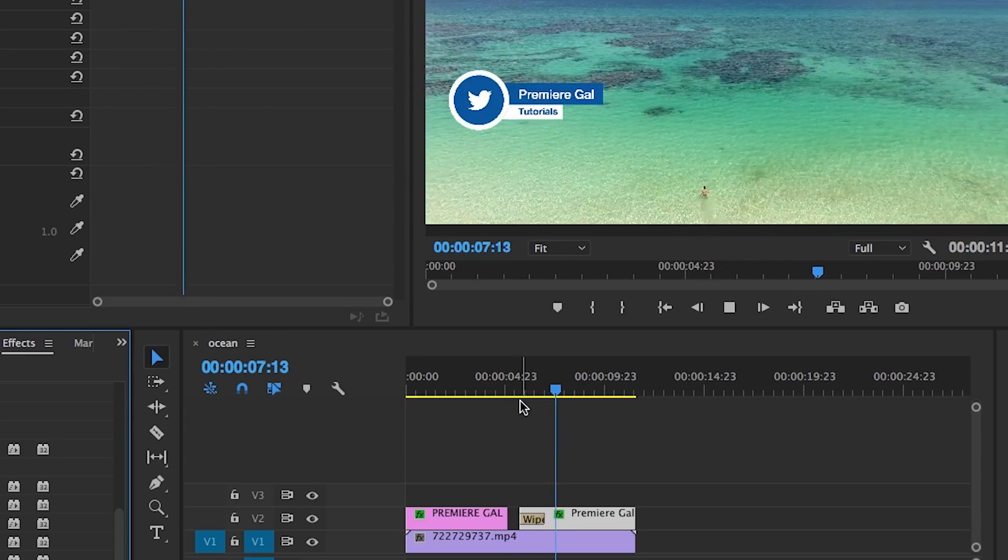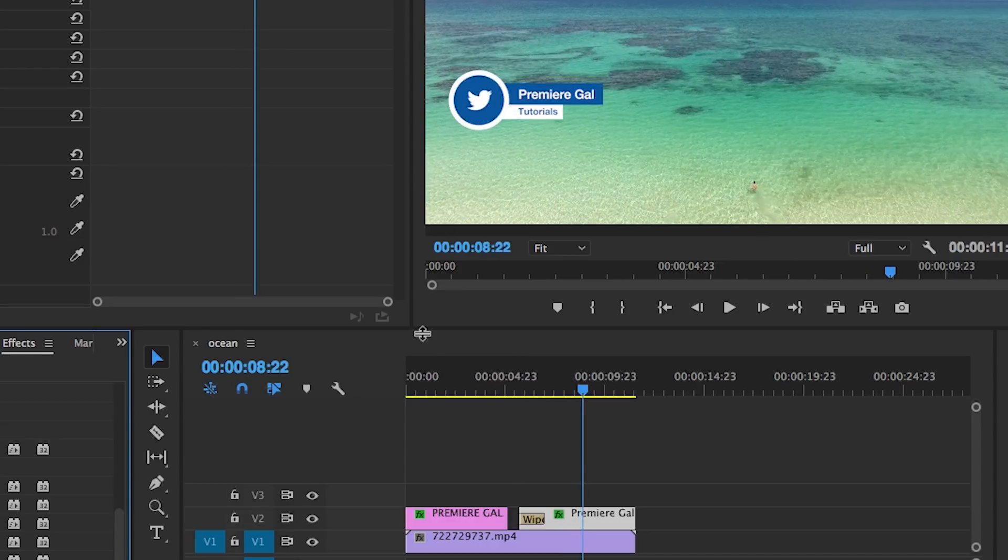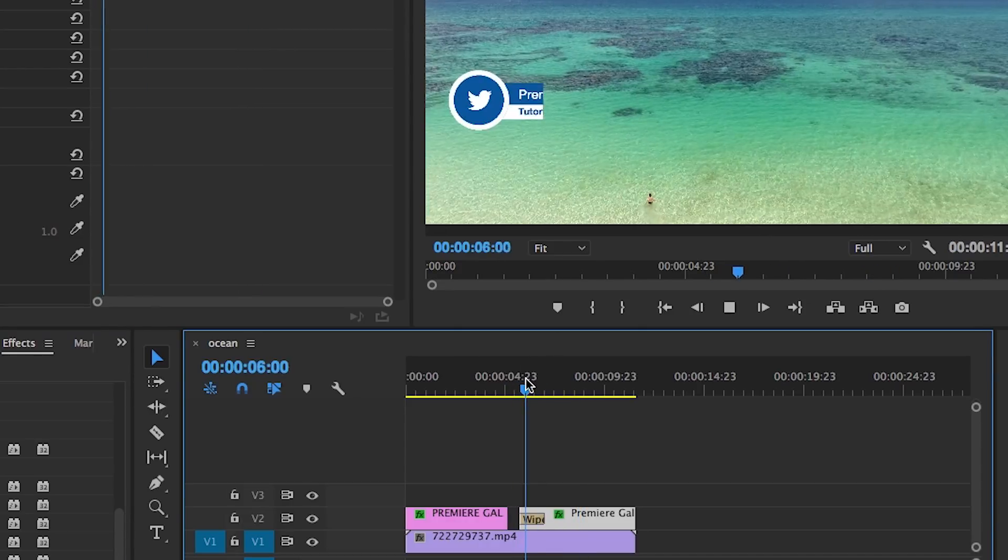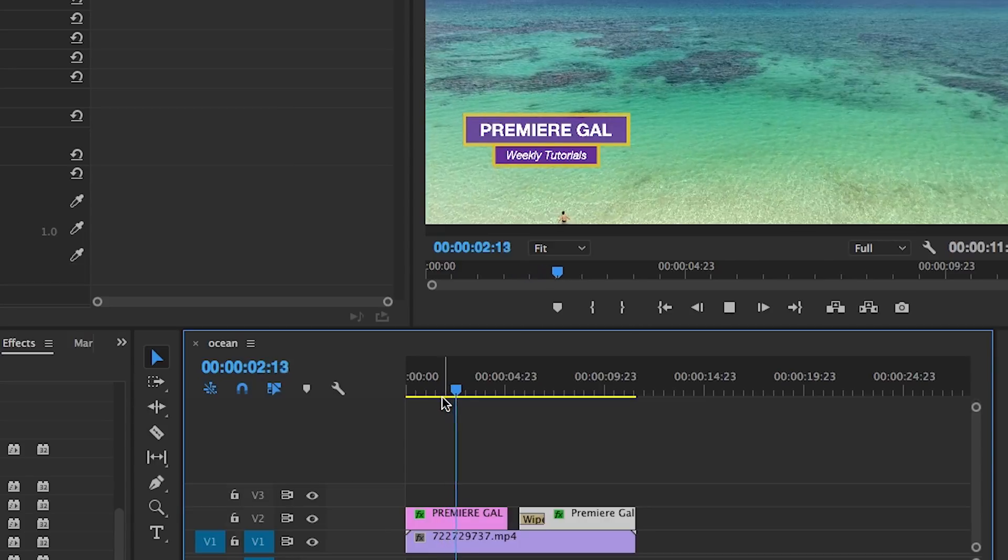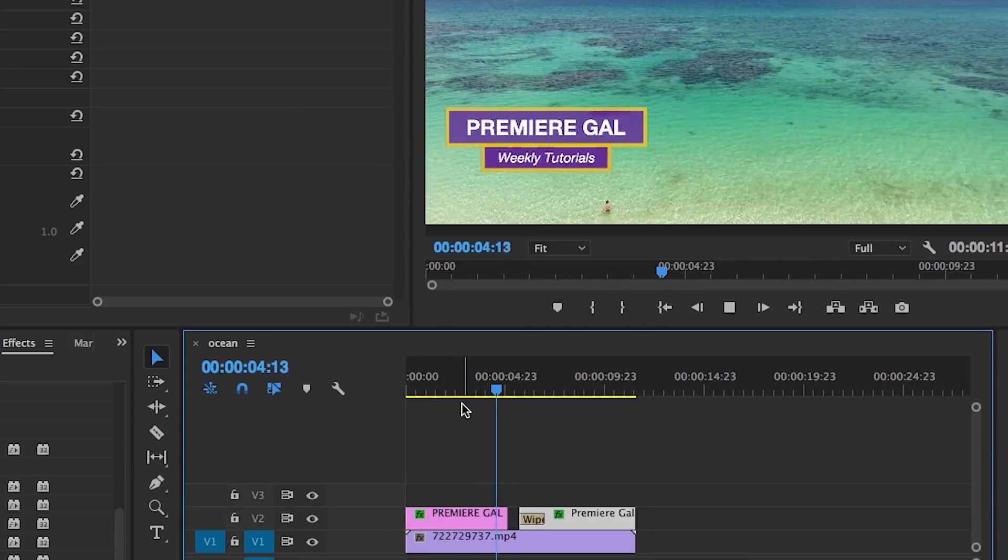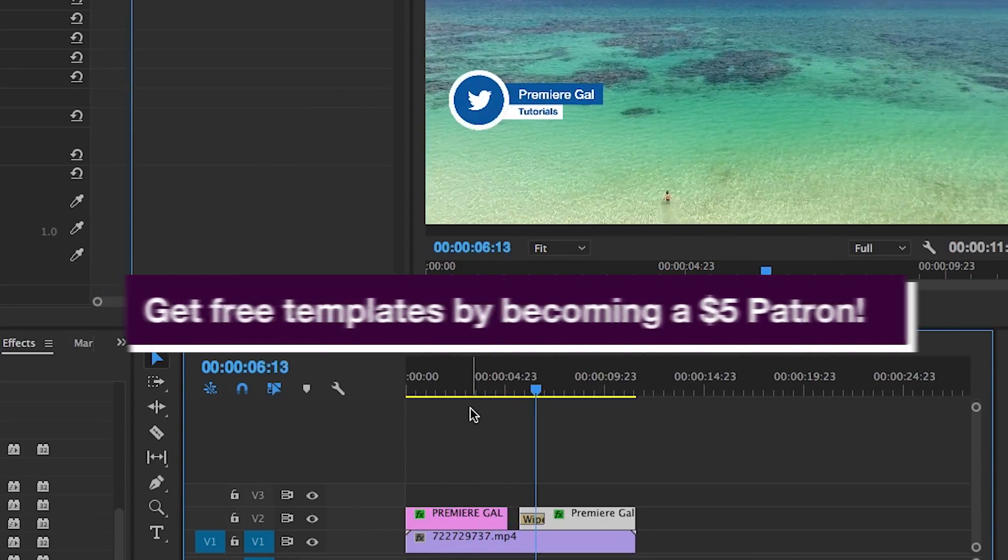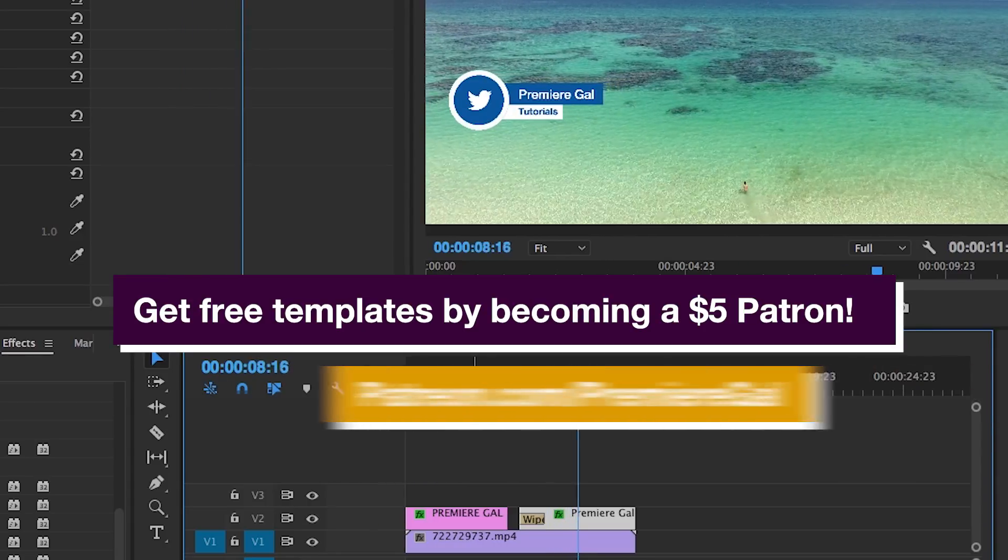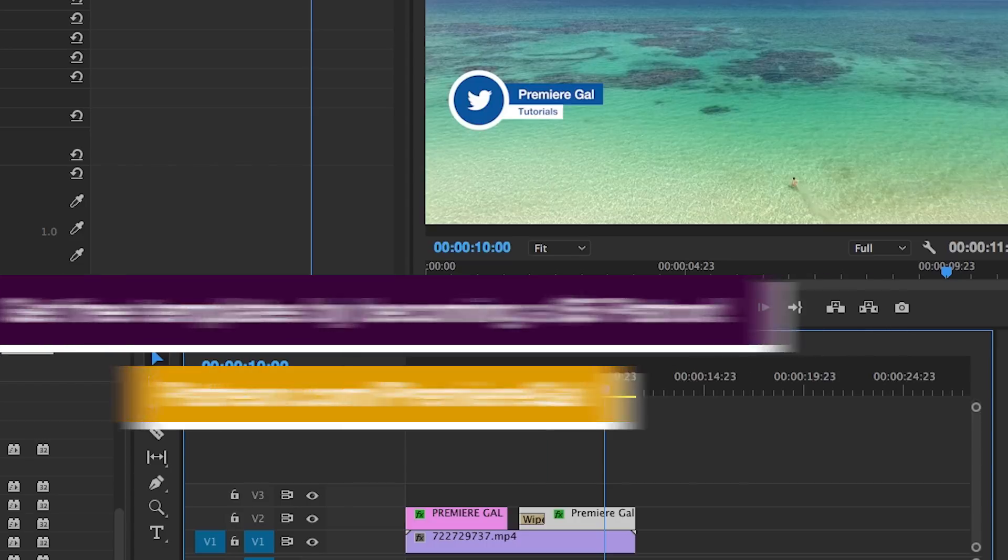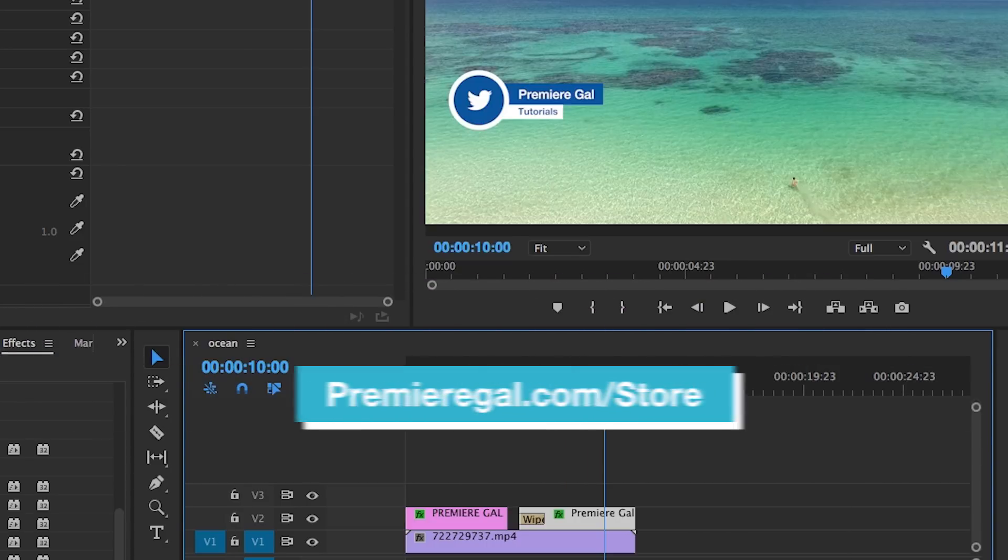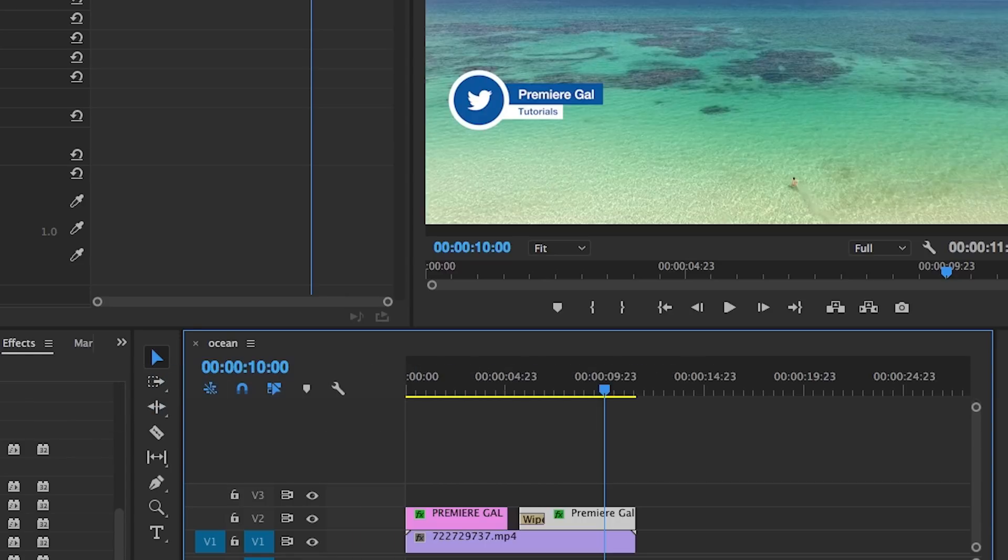So that's all for now. If you have any further questions, please do leave a comment below. Be sure to give this video a thumbs up if you like it and subscribe. You can get templates like this for free each month by becoming a five dollar per month super fan at patreon.com/premieregal, or you can purchase templates at premieregal.com/store. Thanks again for watching guys, and I'll see you very soon. Bye!